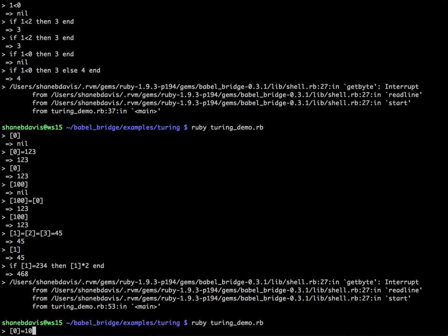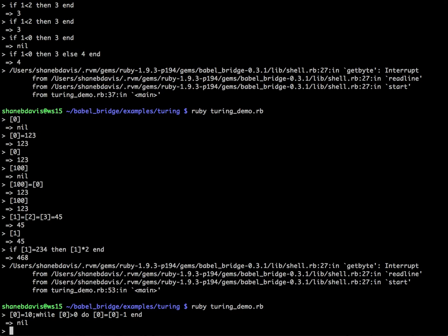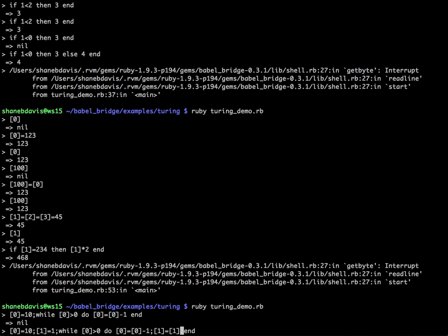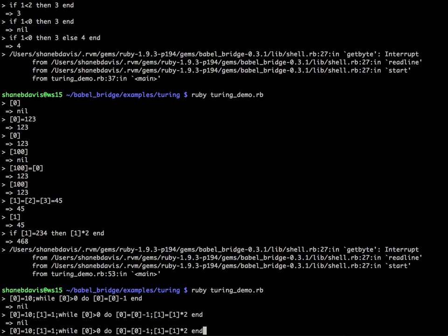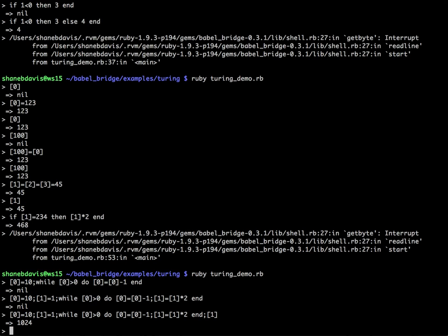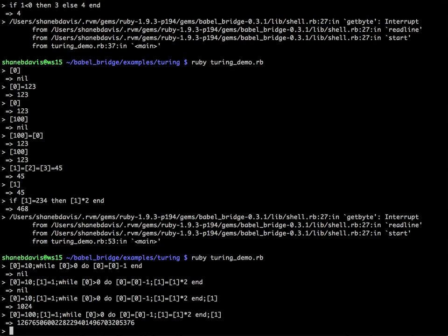Let's do: set sub-zero equals 10, while sub-zero is greater than 0, do sub-zero equals sub-zero minus 1, end. That worked great. Let's do something more interesting — set sub-1 to 1, and every time we decrement sub-zero we also multiply sub-1 by 2. The result is 1024 — we just took the value 1 and doubled it 10 times to get 1024. We can double it 100 times and get a huge number — Ruby automatically handles large ints for us, built in and ready to go.